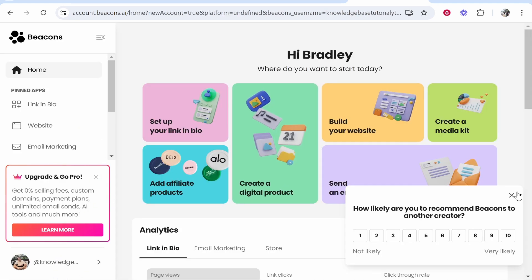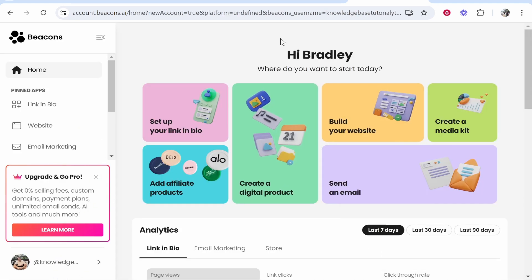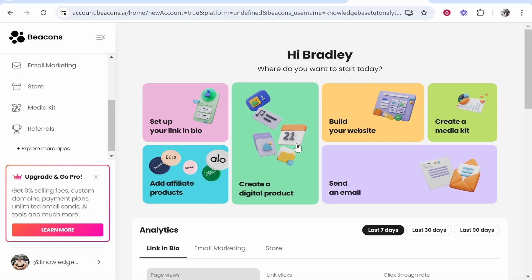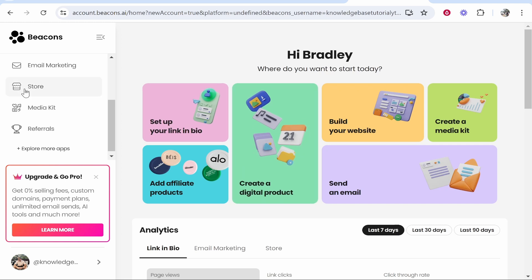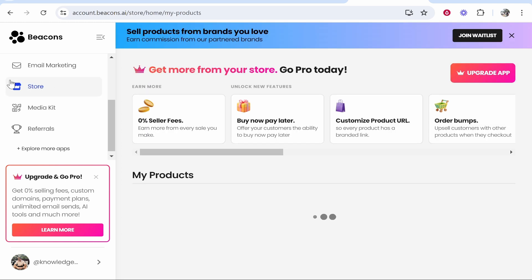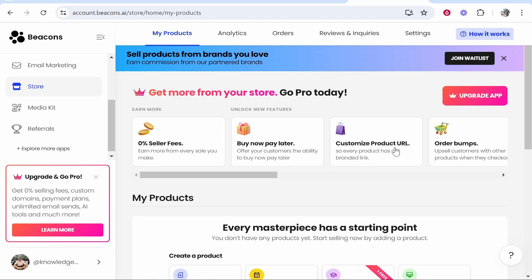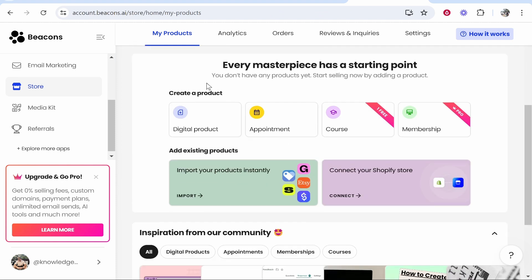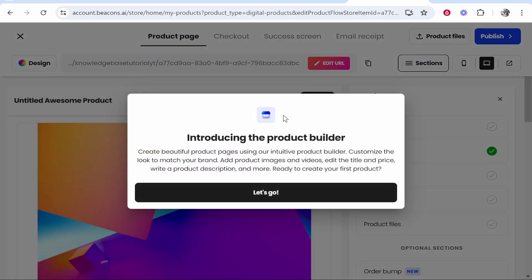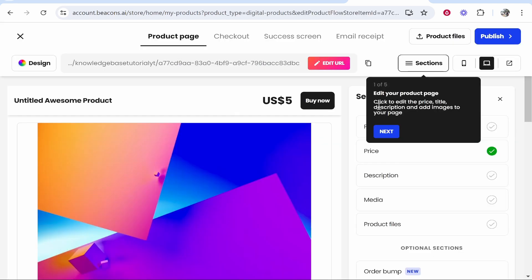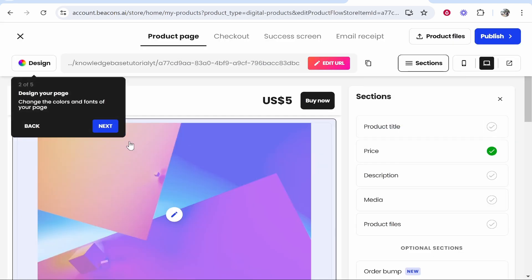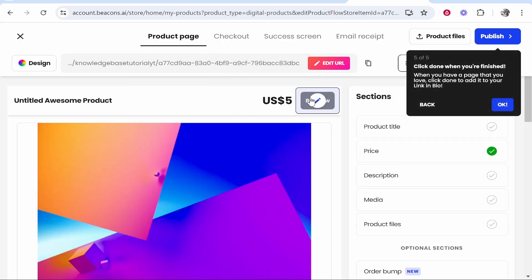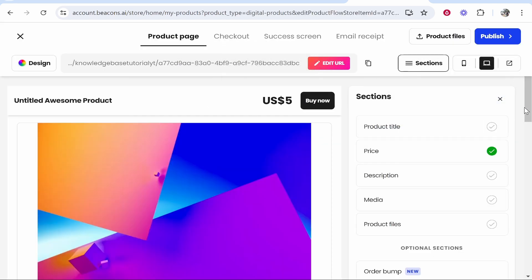Here we are on the actual dashboard where we can create a digital product. You can create it here by going to create a digital product, or you can go to store on the left, then click get started. You can scroll down and create a product. We're selling digital products, so we're going to click on digital product.